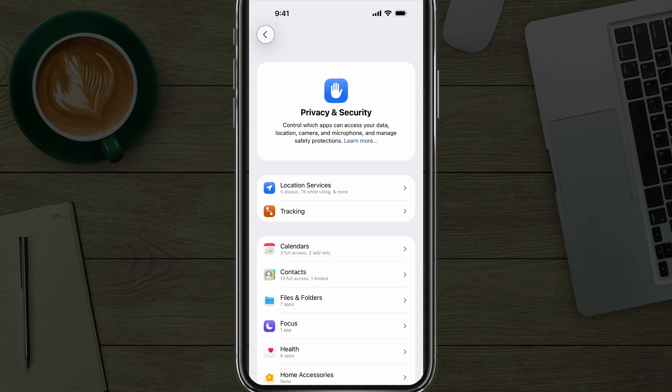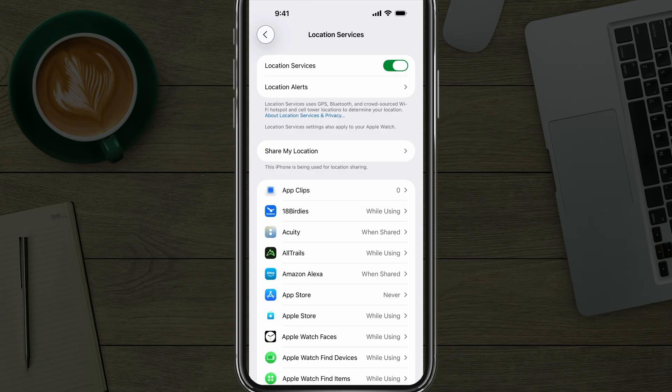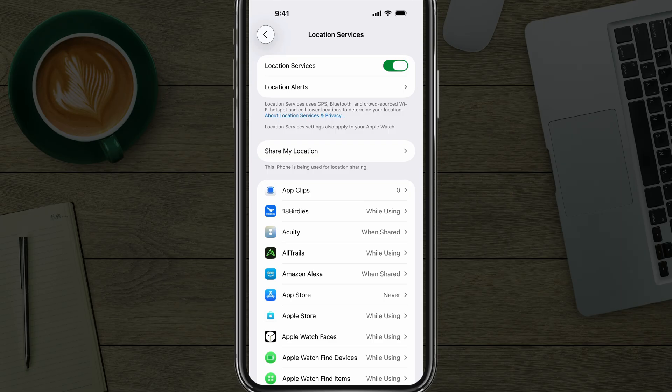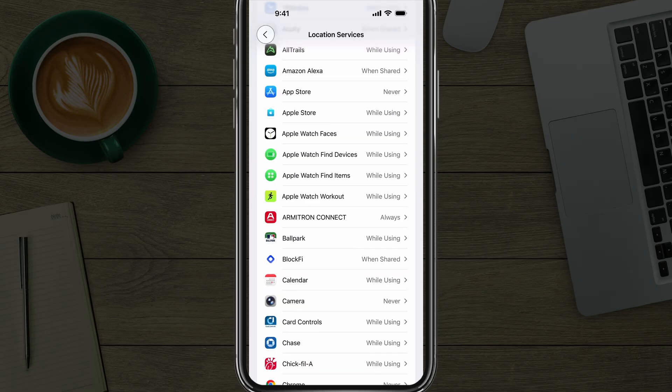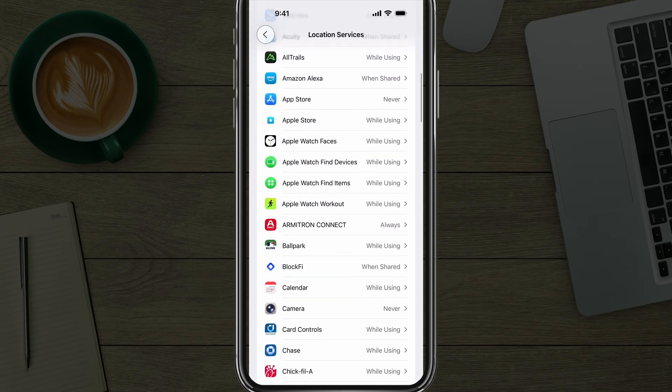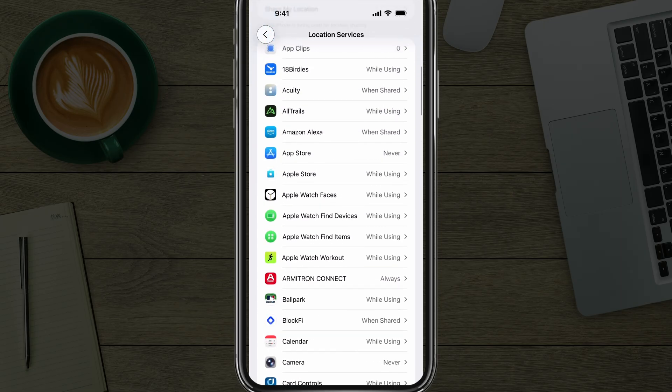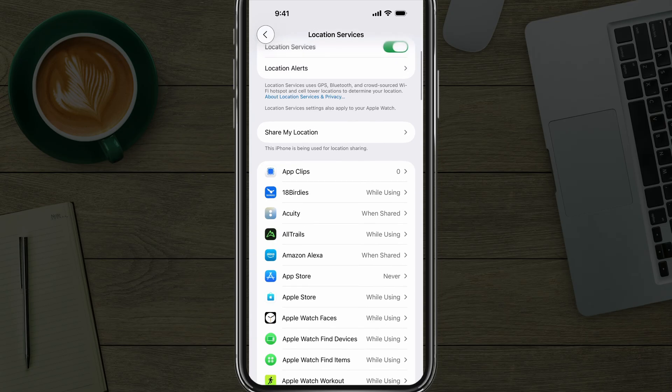Number two is Location Services. If we tap into Location Services here, again under Privacy and Security, you can see that Location Services is enabled at the very top. Now, what does this mean? This allows the device to share your location with specific apps and obviously Apple with their specific apps as well. So as you can see, there are apps here that I have set to Always, While Using, and Never.